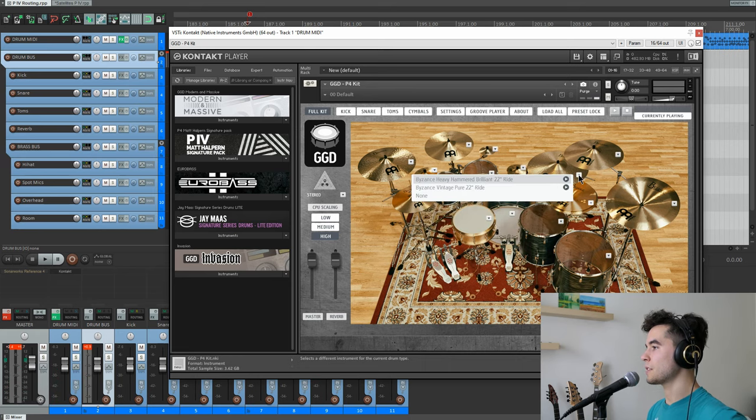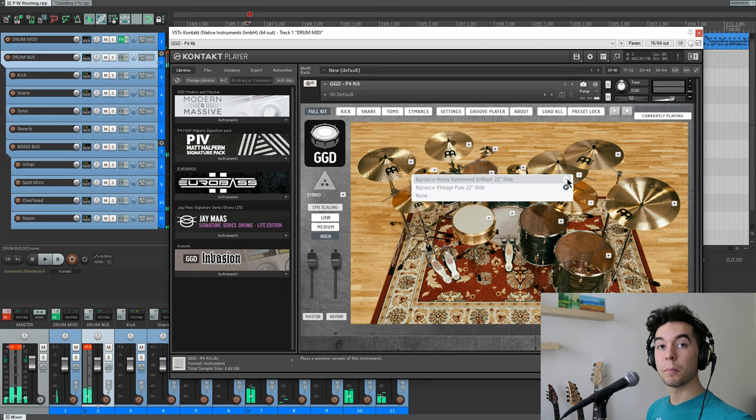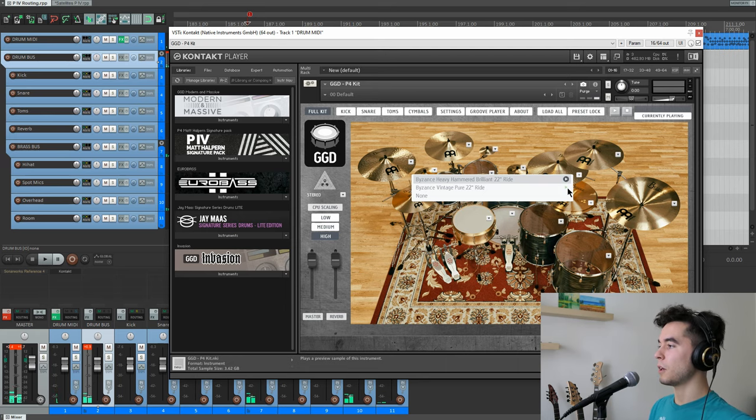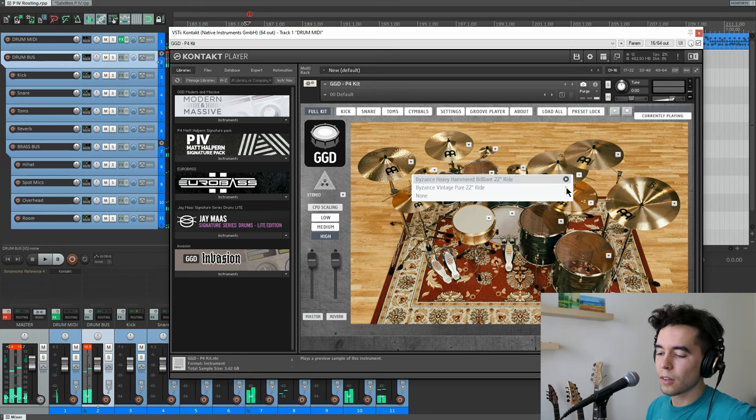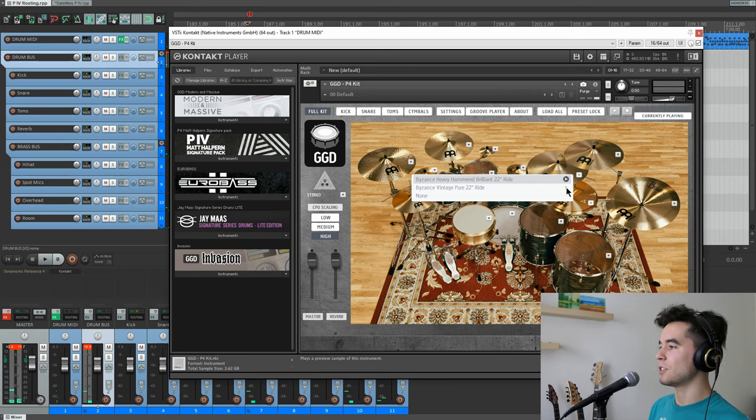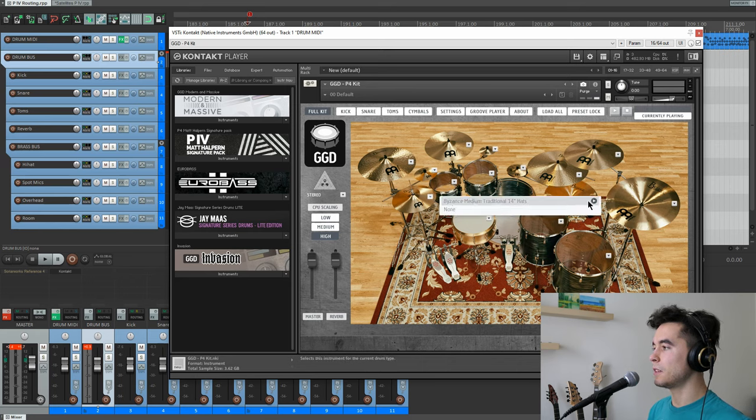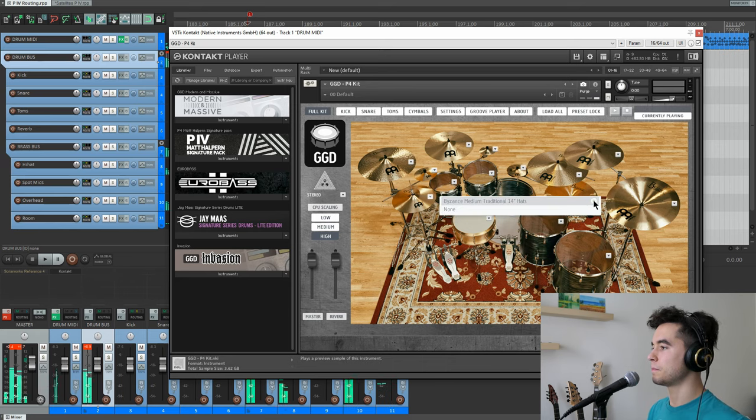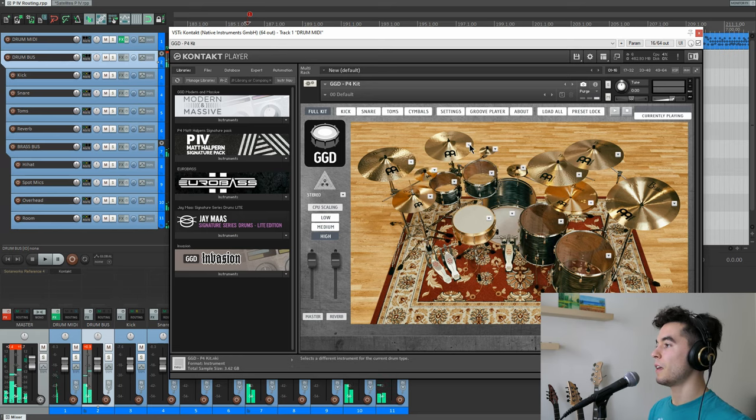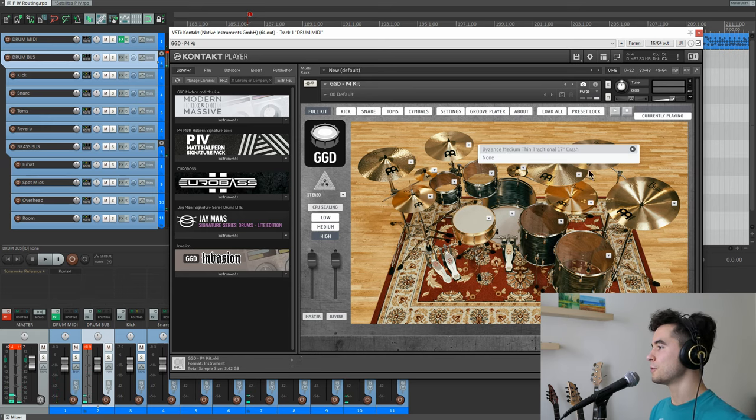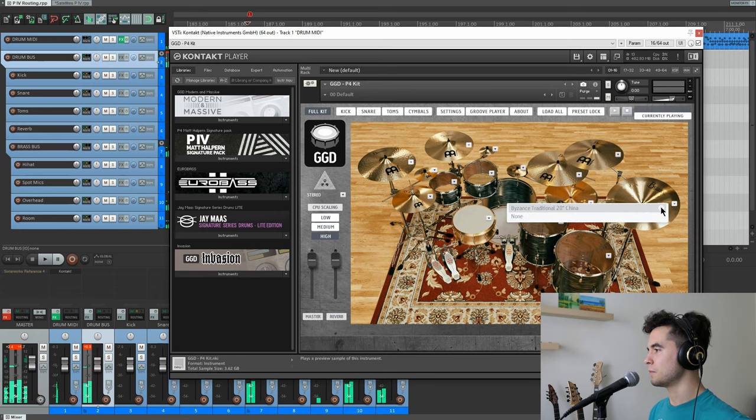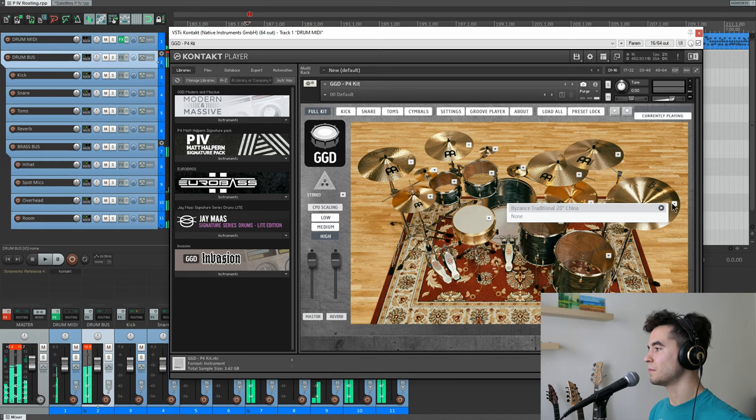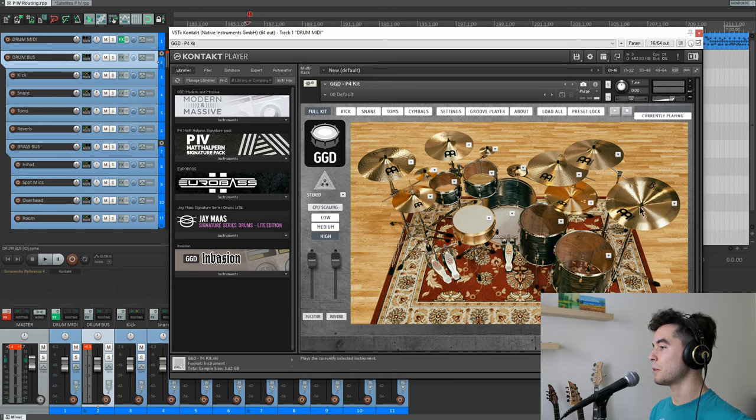The other option is the Ride, where you get this really cool Byzance Heavy Hammered Brilliant. That should work for most applications, but if you're looking for something a little bit older sounding and drier sounding, there's this really cool vintage too. The other cymbals are fixed and incredible sounding. These hats, the wide crush, the main left crush, very beautiful for accents, and your china. One of the better chinas I've heard recently. I really like this one.